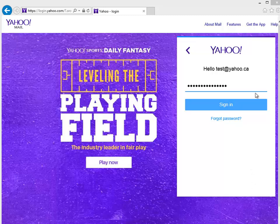On some websites you'll actually see a little eyeball or something you click and it'll unmask the password for you, but a lot of sites are doing away with that obviously.